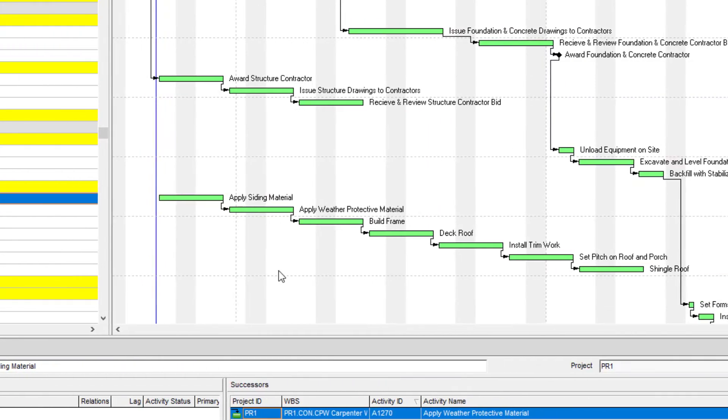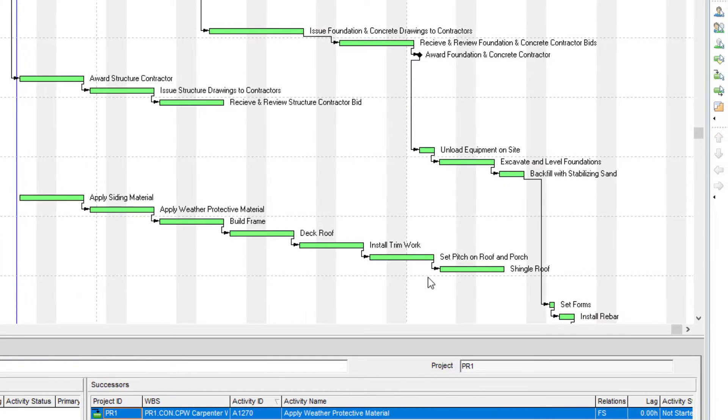So if we go down to this set of activities here, we can actually go into our Gantt chart and use the relationship lines that we have in here to remove the logic that we have tied.